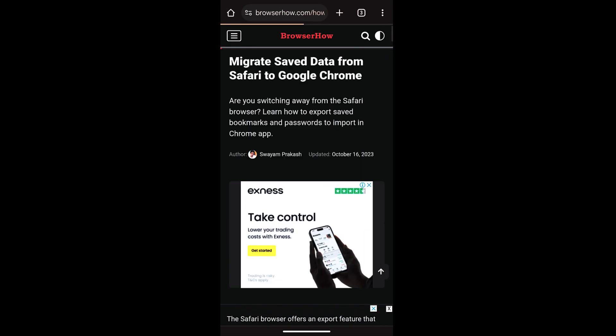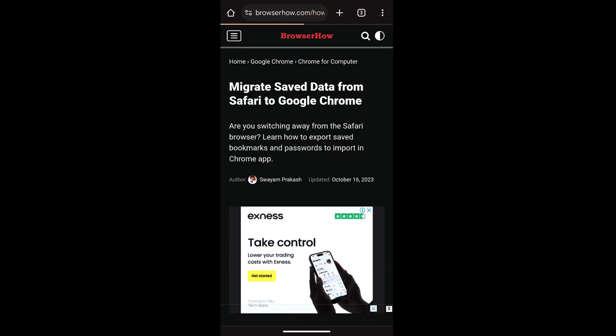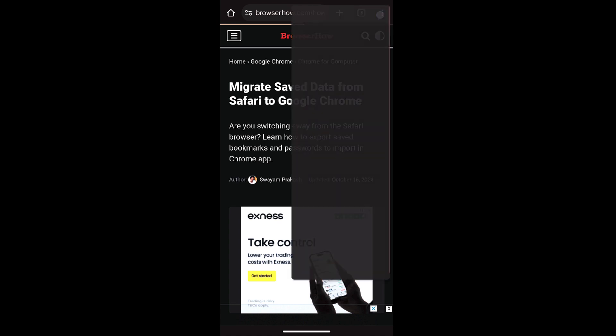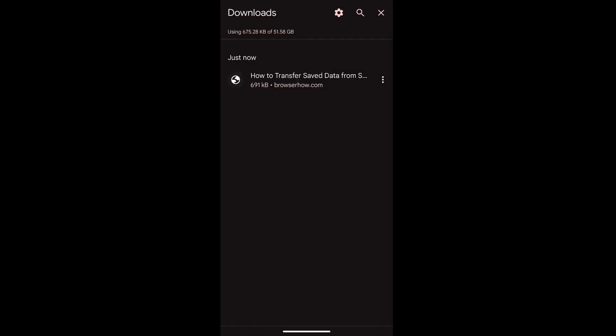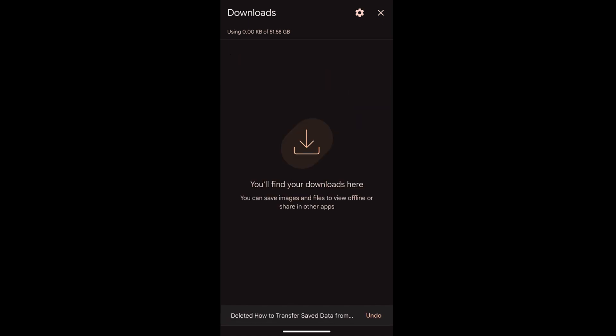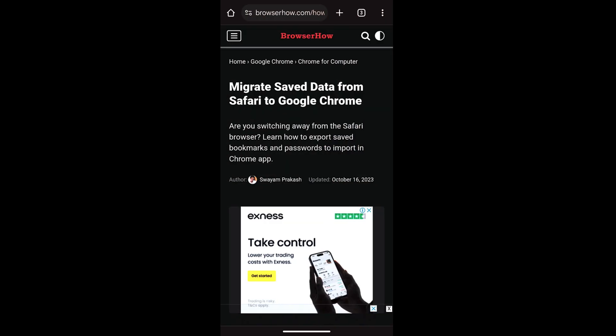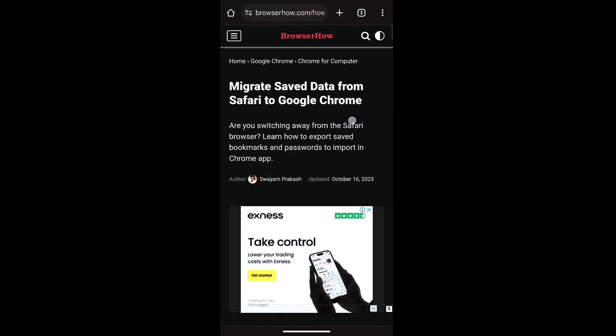What you can do is tap on these three dots, go to downloads. Within the downloads you can see the page is saved currently and it is occupying 691 kilobytes. If I tap on this three dot option and choose delete command, the offline page will be deleted.